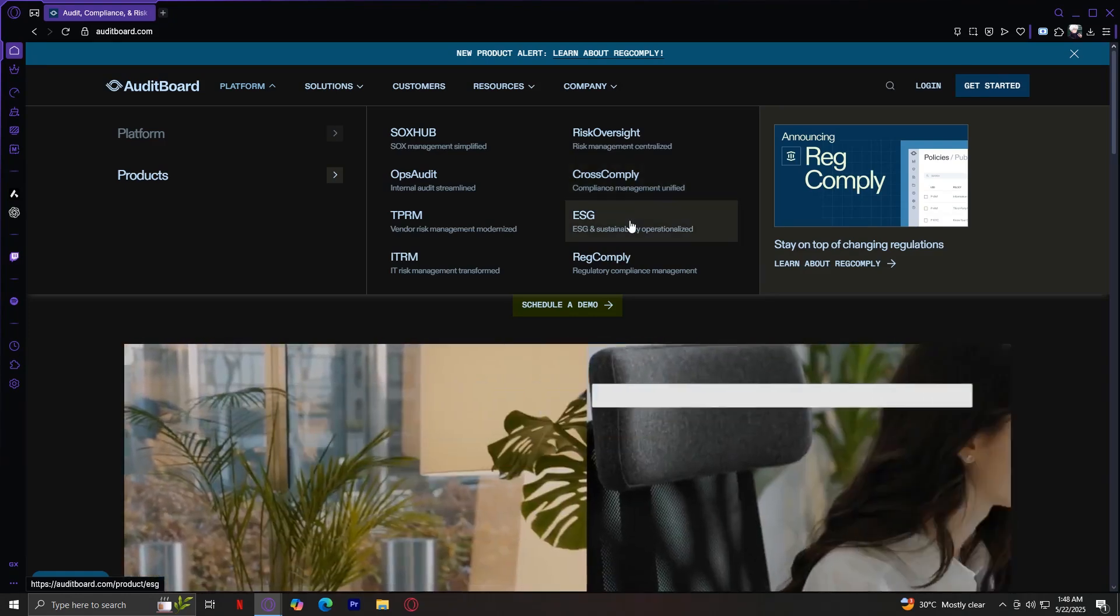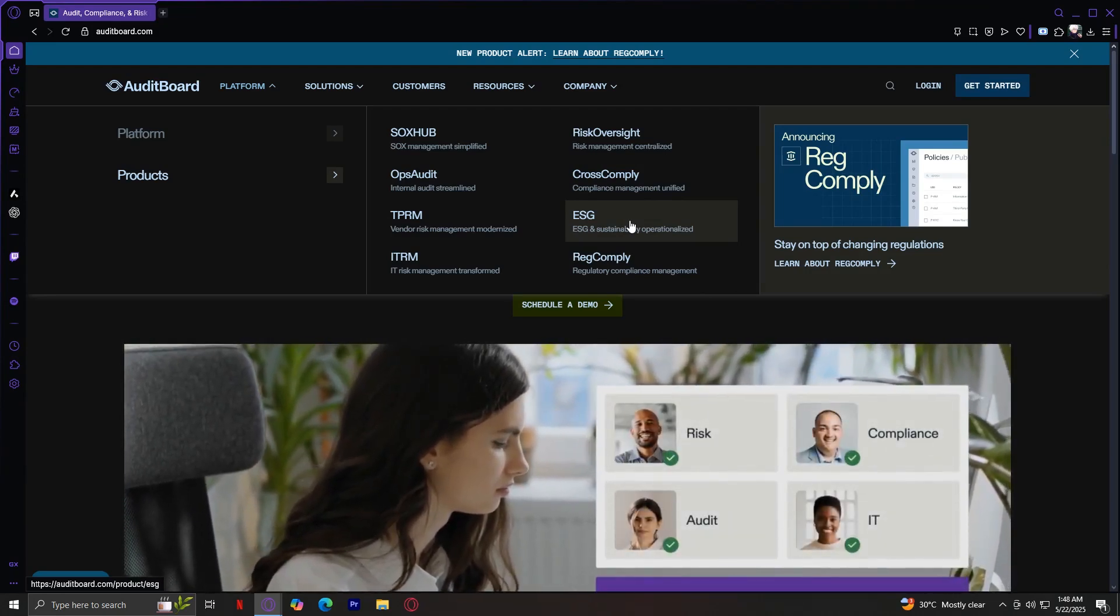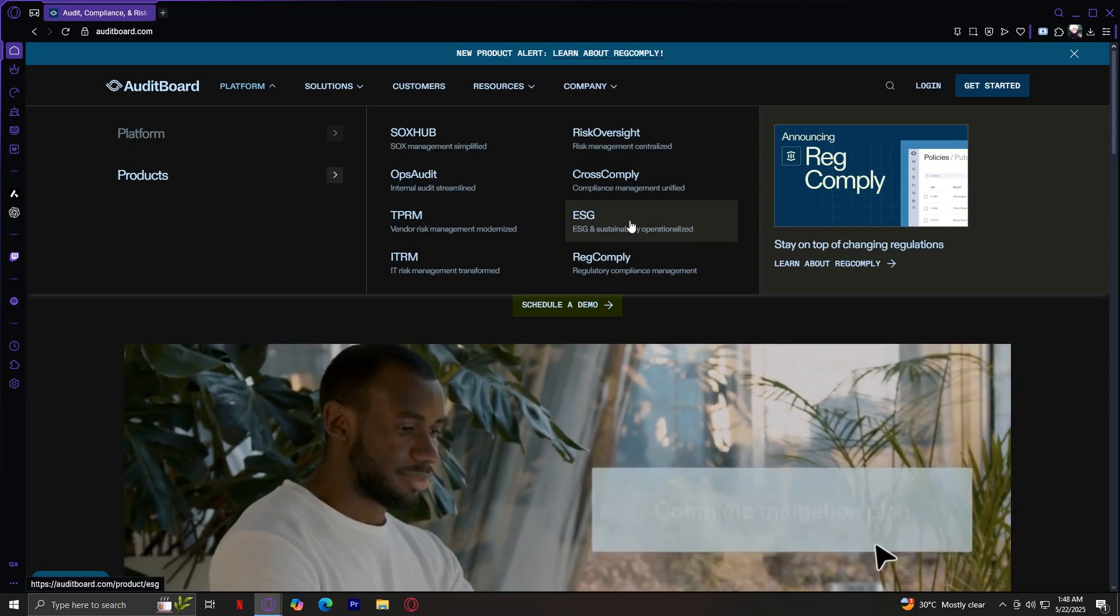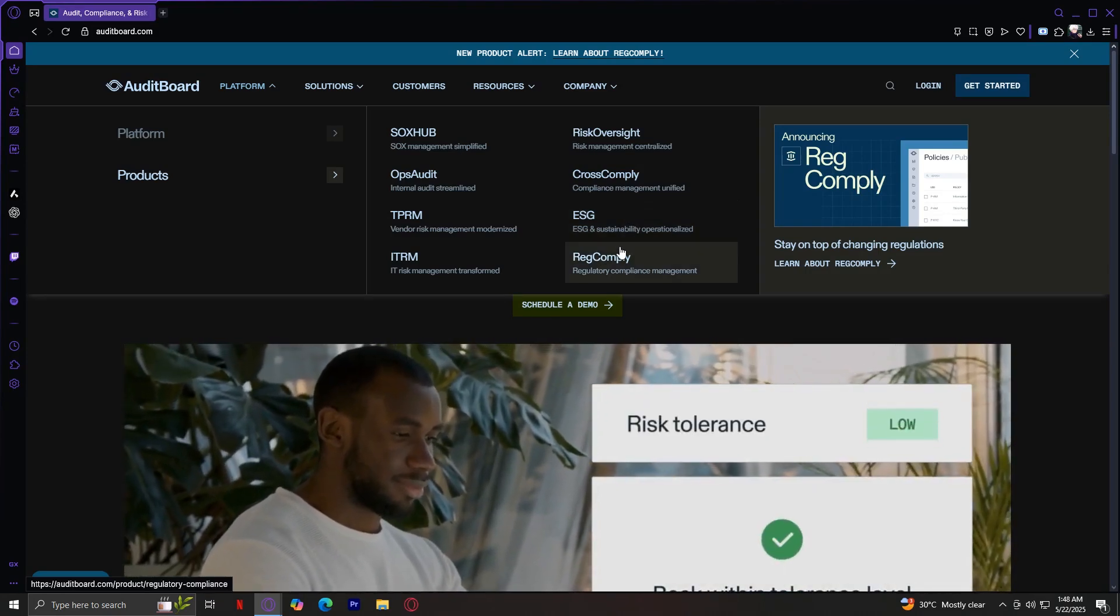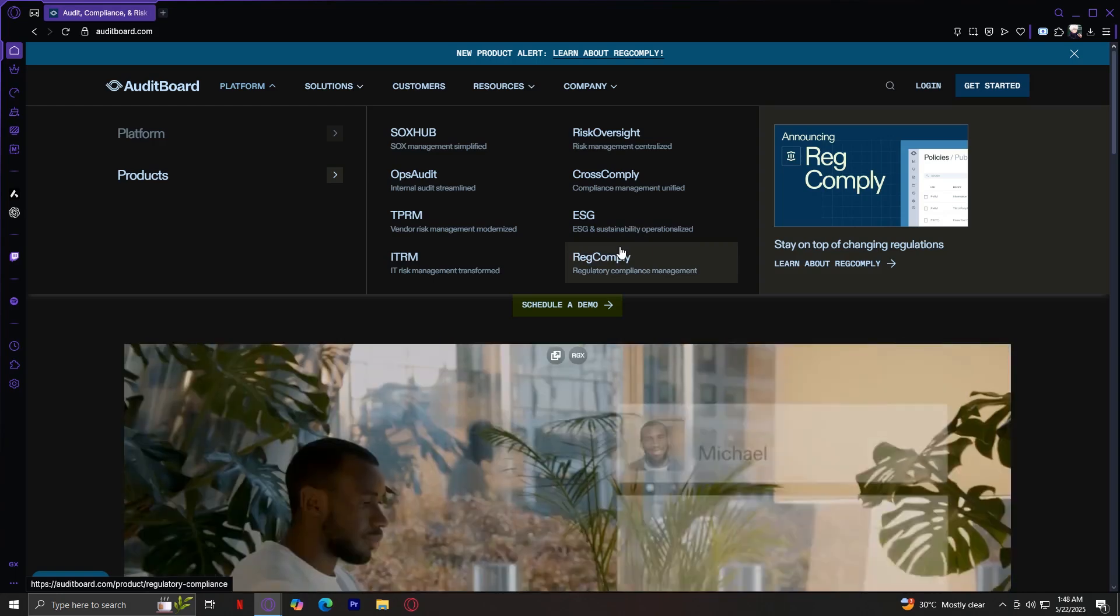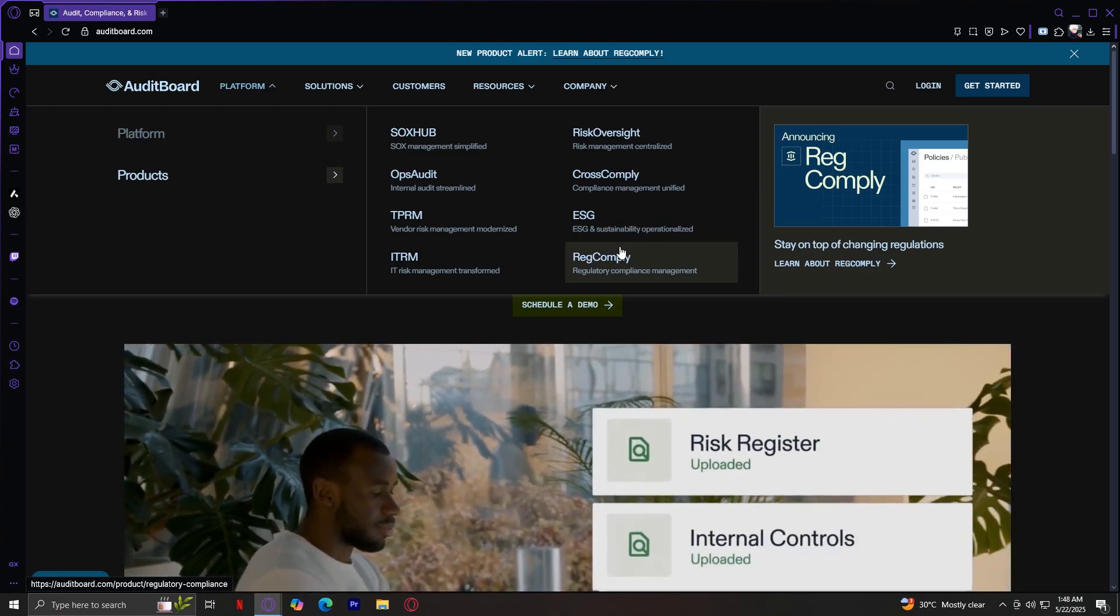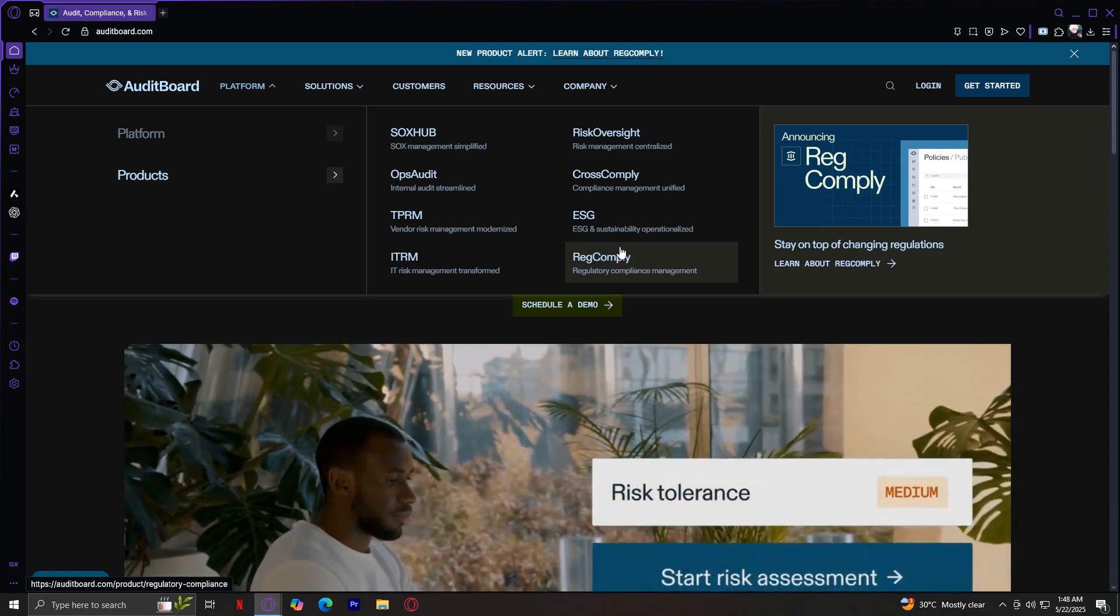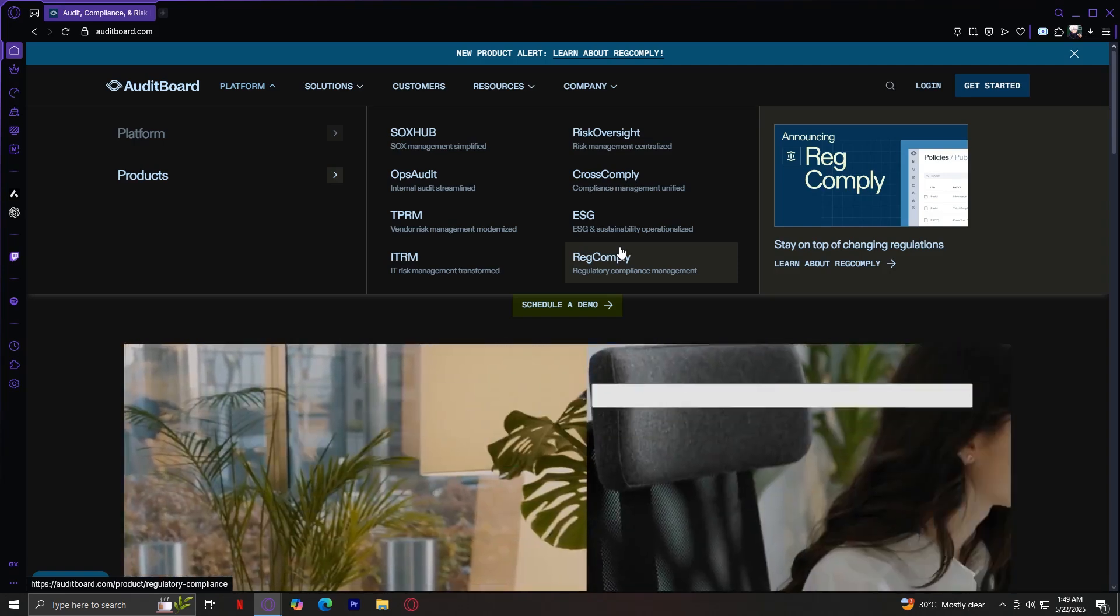ESG supports environmental, social, and governance reporting. This helps collect and report on ESG metrics with audit-ready accuracy. And RegComply helps you manage regulatory change by tracking obligations and keeping your compliance program up to date. Each product is specialized but works within the same connected platform, so teams across departments can collaborate in real-time.